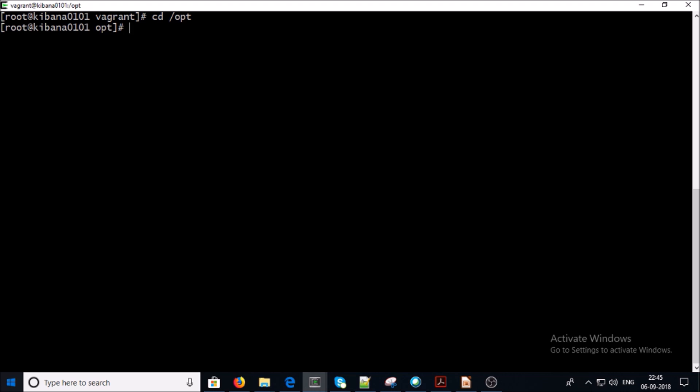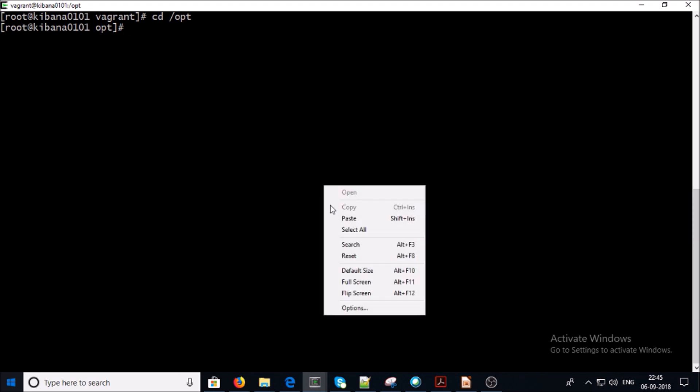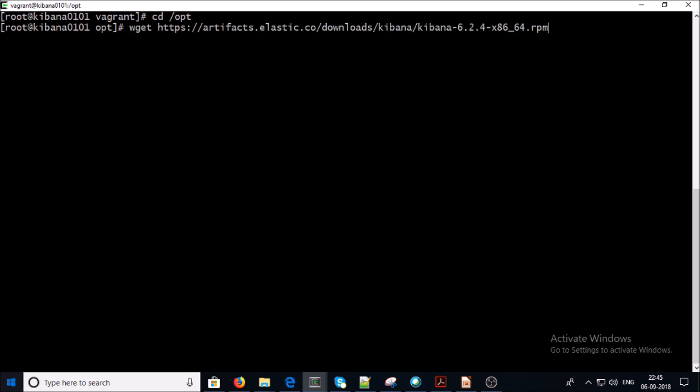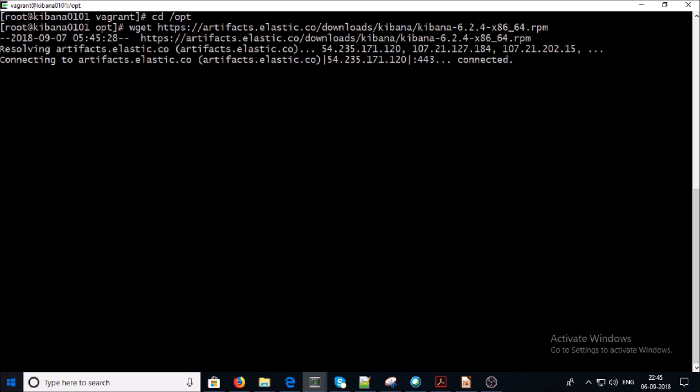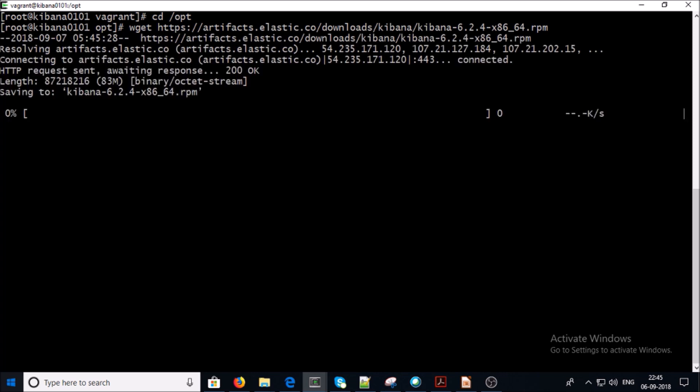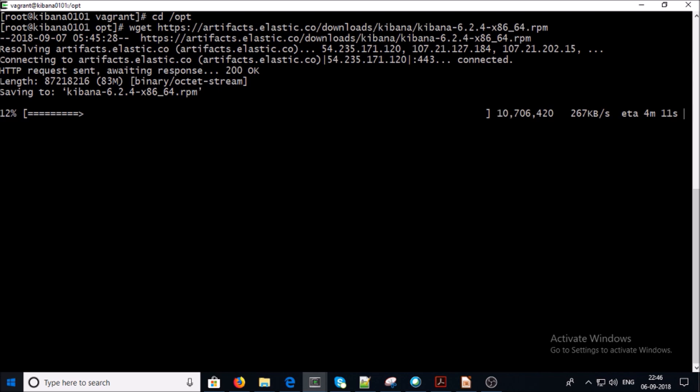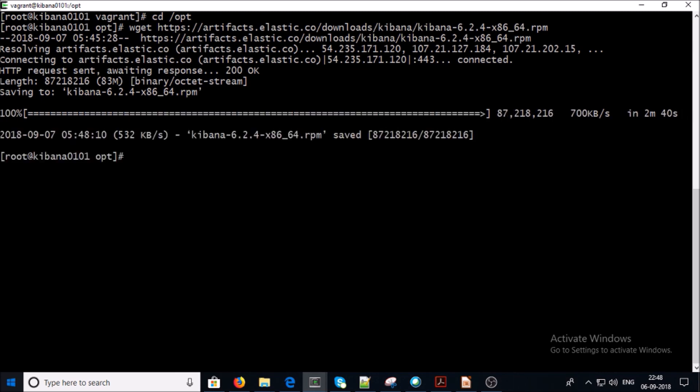Now go ahead and download the Kibana RPM. I am downloading Kibana 6.2.4 because my other components like Elasticsearch and Logstash are also running under 6.2.4 version. The Kibana RPM has been downloaded.